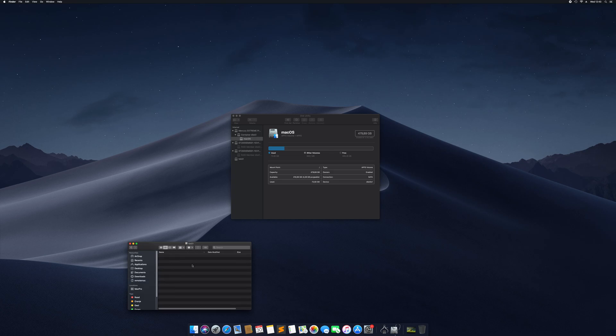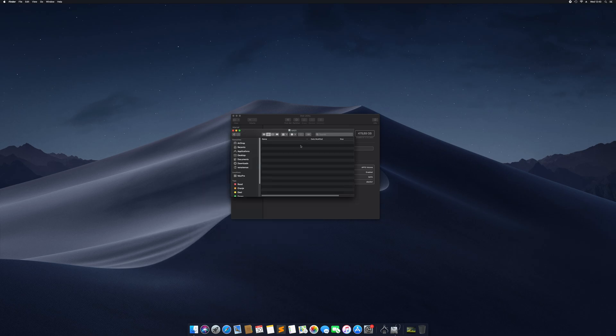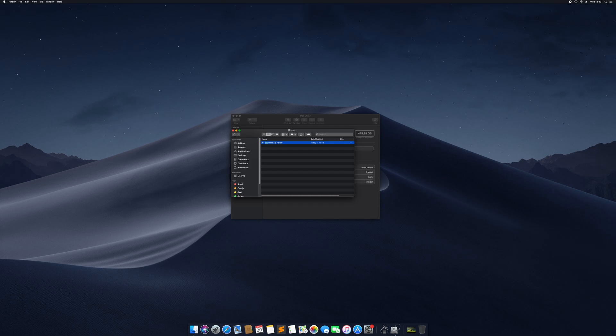It's totally usable. Let's create a folder, hello, my folder, yeah, that works.